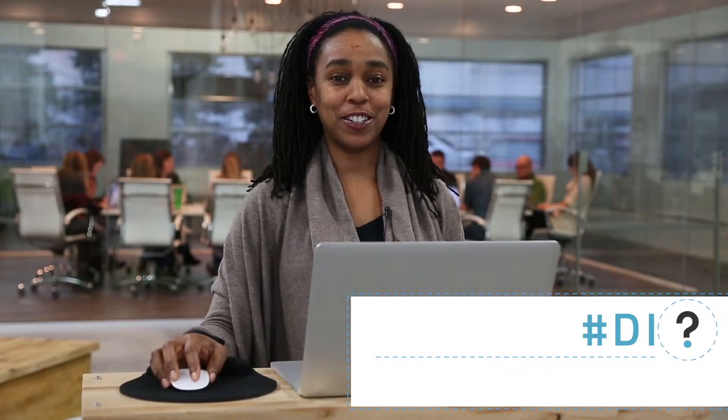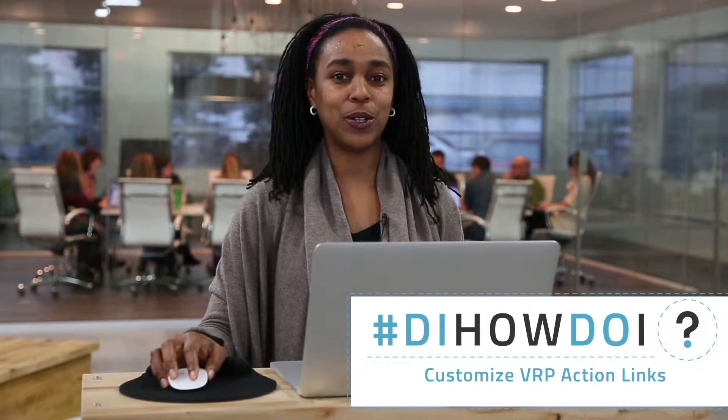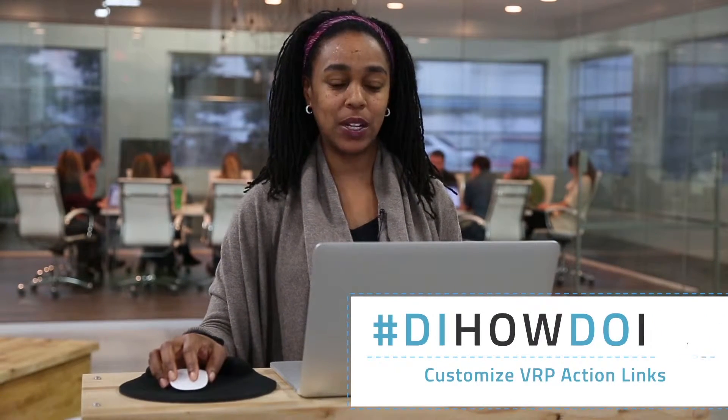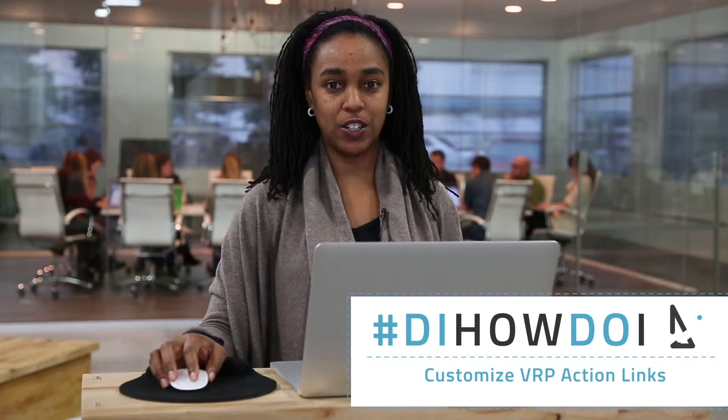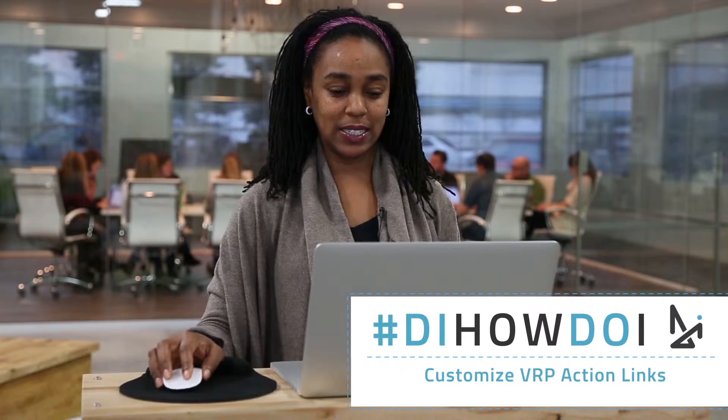Hi, I'm Tamara and for DI How Do I, I'm going to show you how to relabel and rearrange your VRP action links.